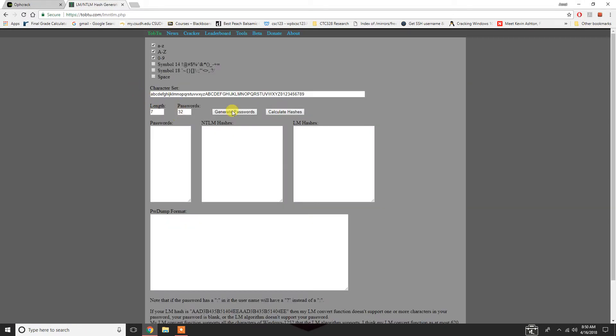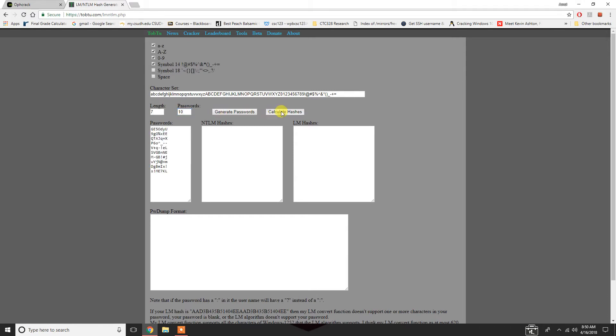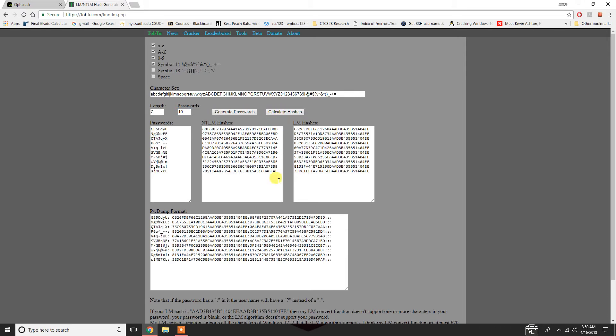What you're going to do here is choose what kind of password length you want, how many passwords you want out of it, and what kind of character set you want to use. We're going to use a couple of symbols in here just to add a little bit of complexity and difficulty to this. We'll do 10 length 7 passwords. So, we're going to generate those passwords and calculate the hashes.